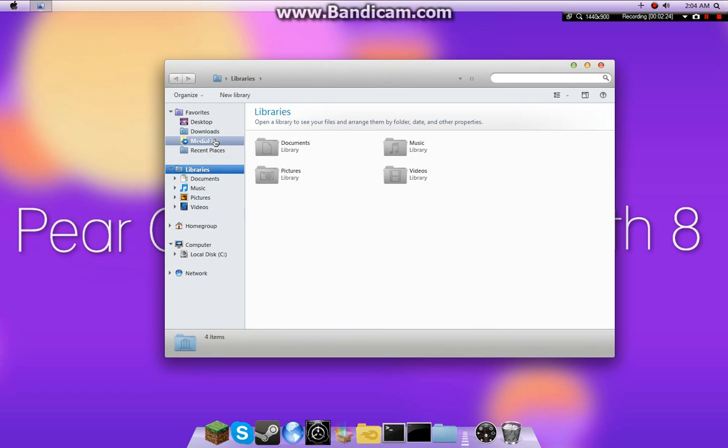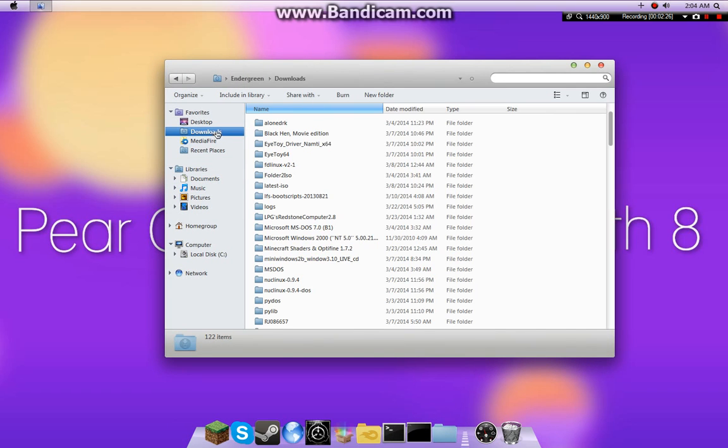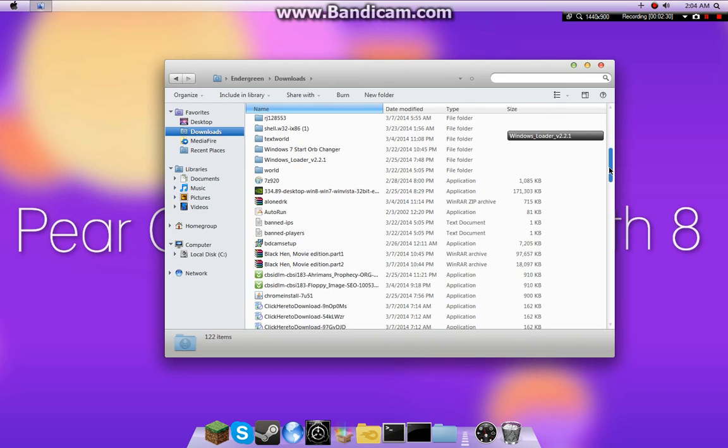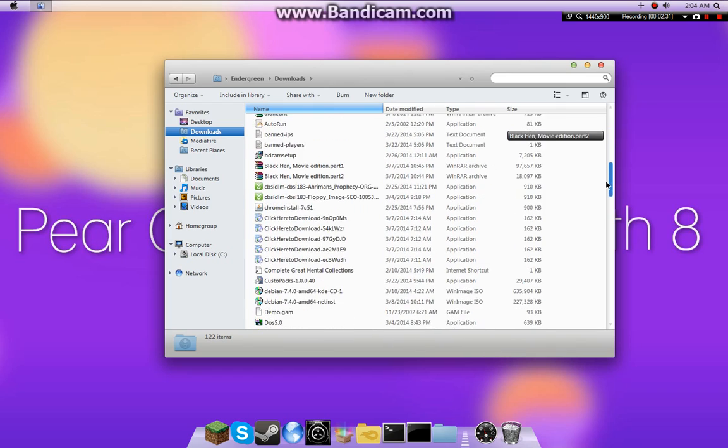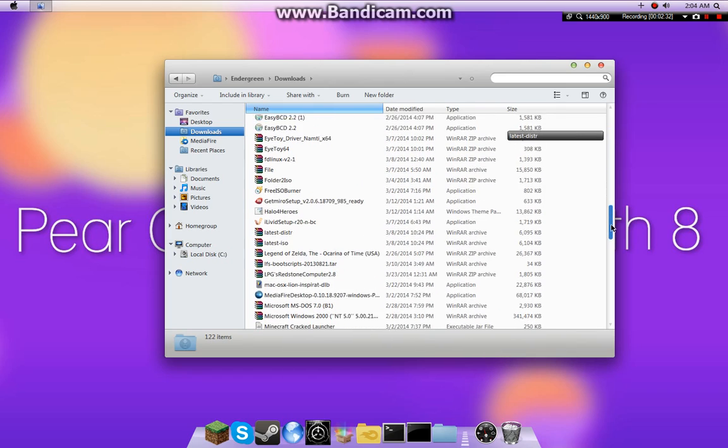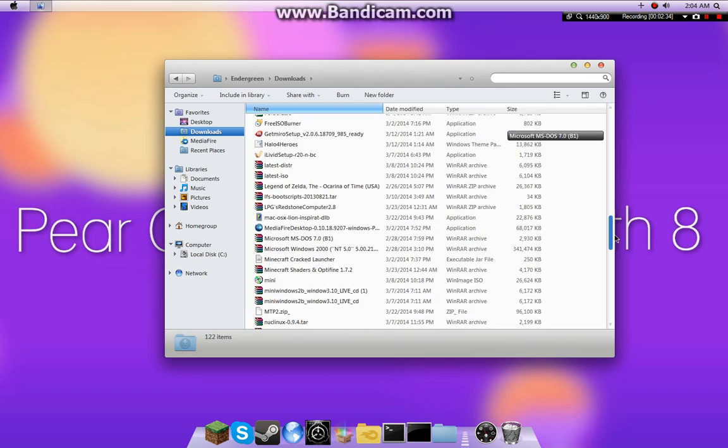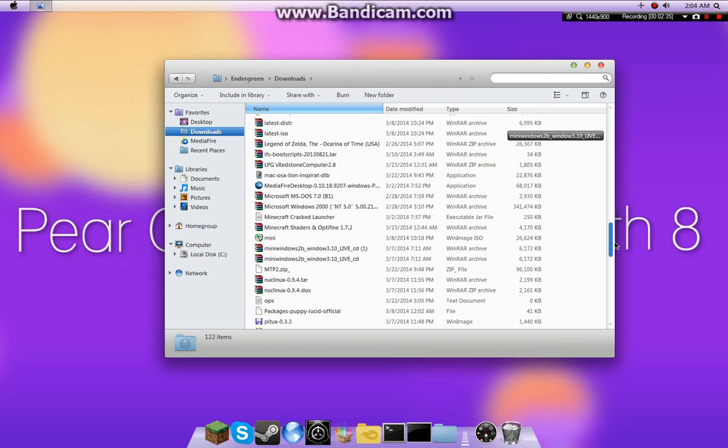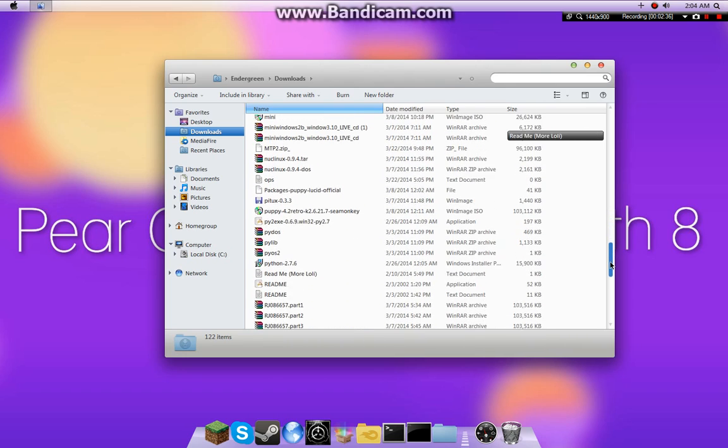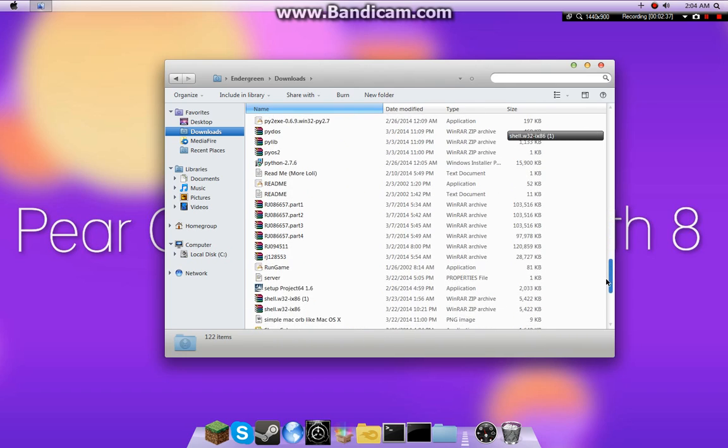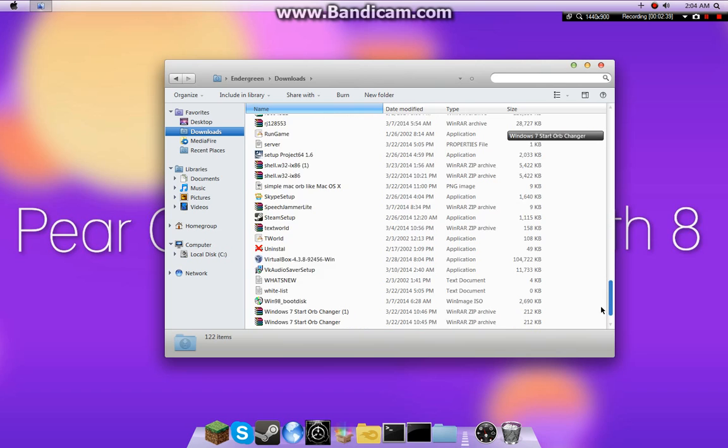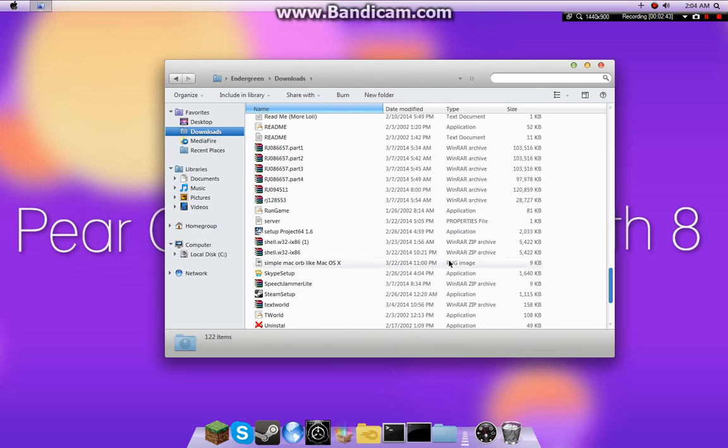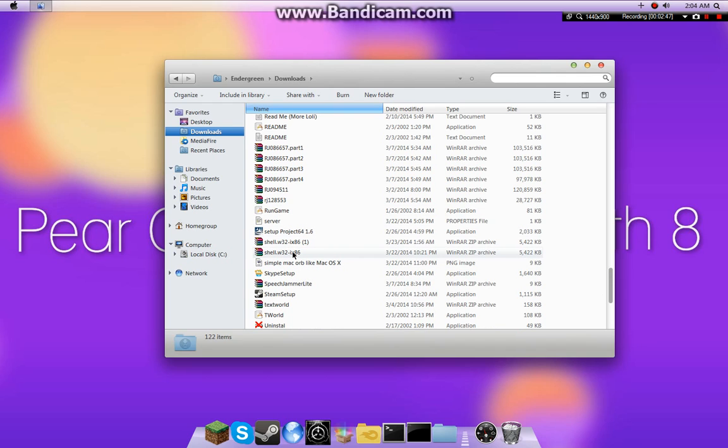And me, I have mine downloaded to my downloads folder. Some of you have your thing set up to not download to there. Let me see if I can't find it. What was it even called? I can't remember. Ah, here. Shell.win32-ix86.